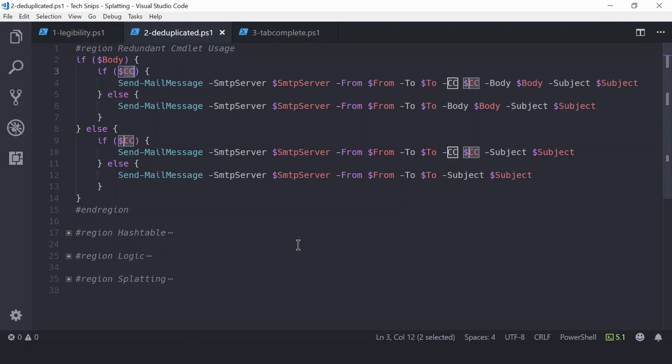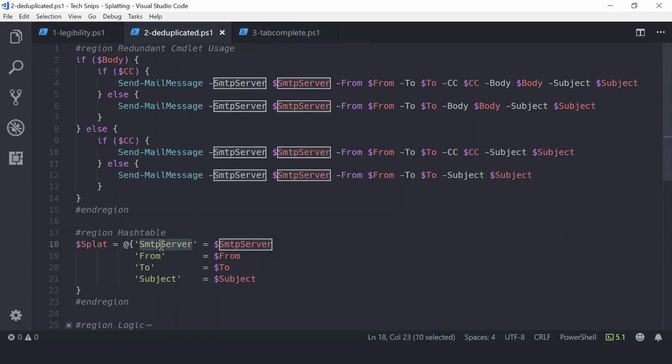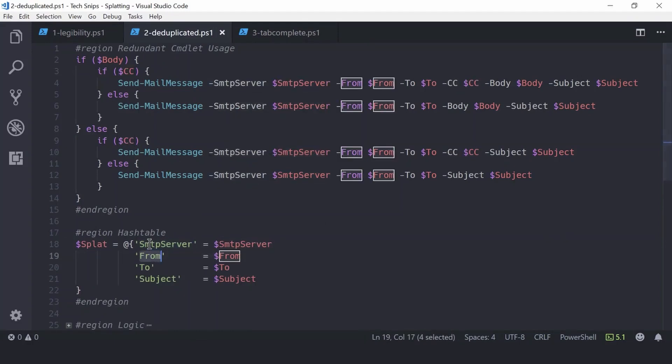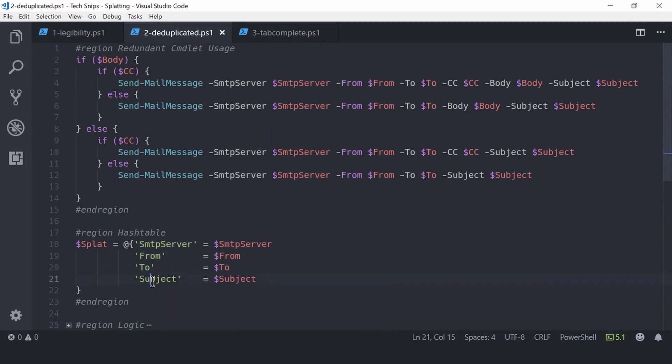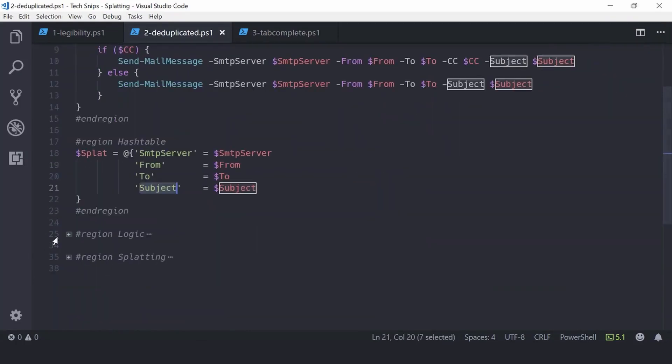However, you can use splatting to help reduce the duplicated commandlet calls, and again you start by creating a hash table. Notice that the four keys in here are only the parameters that were present in all four of the previous commandlet calls. And then for body and CC, we apply some logic.